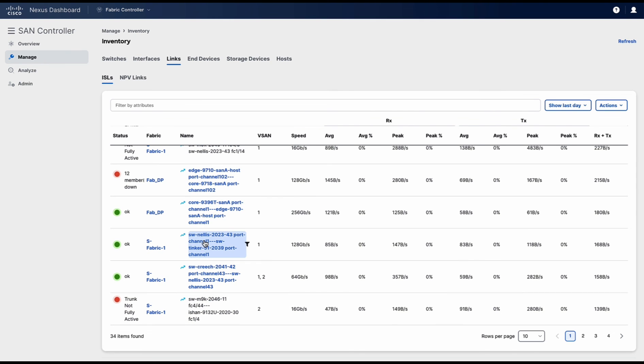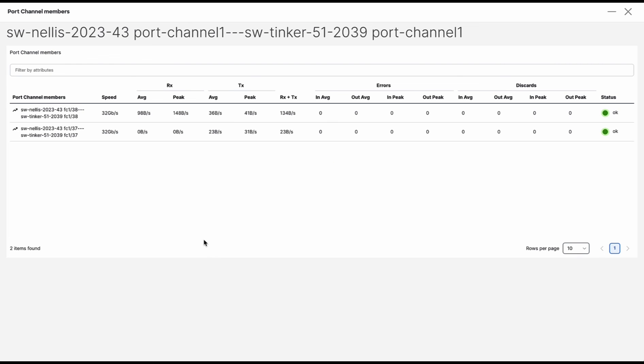Our port channel has been edited. This is the port channel that we just edited. Click on it. Here you can see that there are only two remaining ISLs part of the port channel.